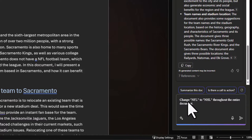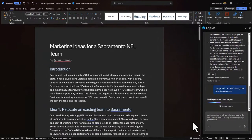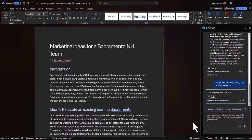I'll put my prompt in here: 'Change NFL to NHL throughout the entire document.' Notice that NFL and NHL are in quotes. This is actually a best practice when it comes to large language models — it helps the model zero in on the text you want to modify. I suggest that moving forward, if you're using text you want to modify, put it in quotes.